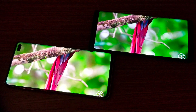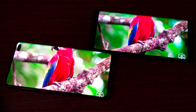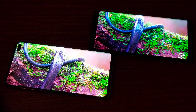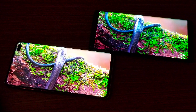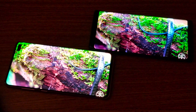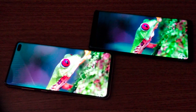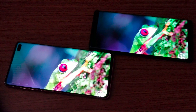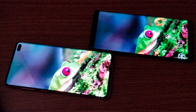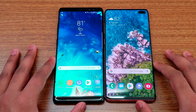Camera-wise, both phones can shoot up to 4K video from the rear cameras, and both can shoot up to 1080p from the front cameras. Battery-wise, the Note 8 has a 3,300mAh battery compared to a 4,100mAh battery in the S10 Plus. Now let's find out which phone is faster between these two.